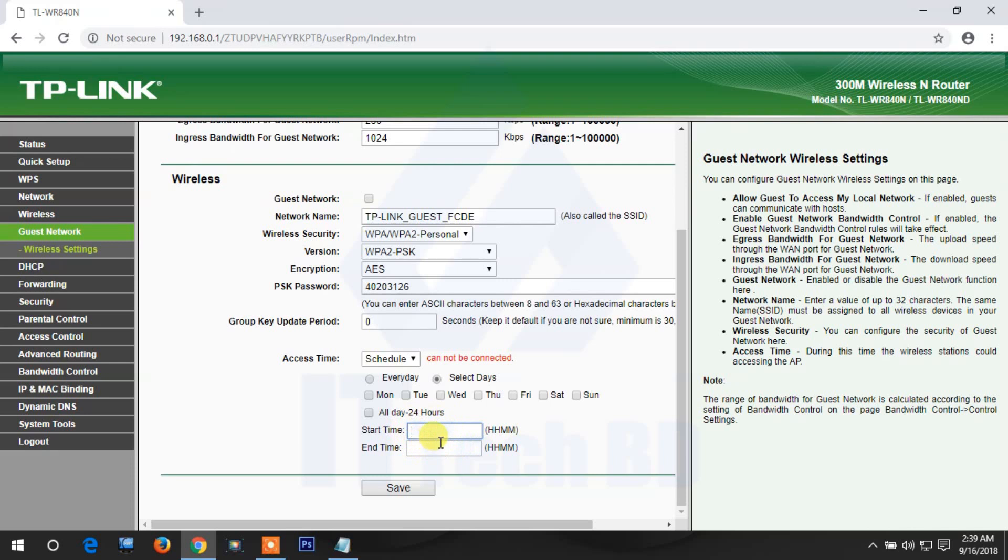You can configure this here. For detailed information on how to configure scheduling in the access control section, I've already discussed that. You can check there.